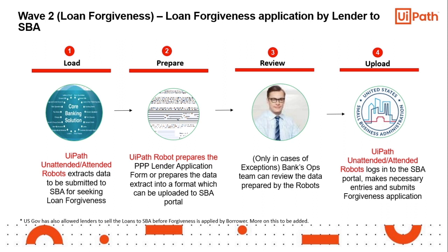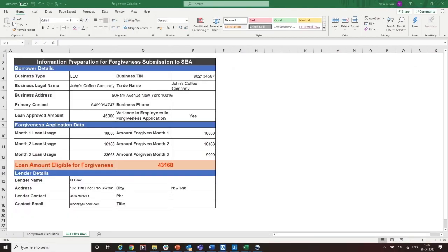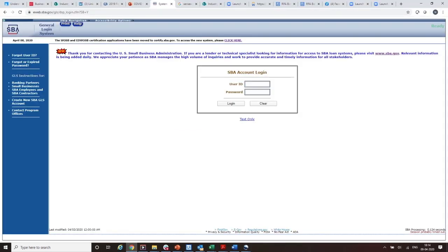We'll now proceed to show you an example of one such extract with all the required fields, including a month-by-month summary and the forgiveness amount. This data is now ready to be uploaded by the UiPath robot into the SBA portal.